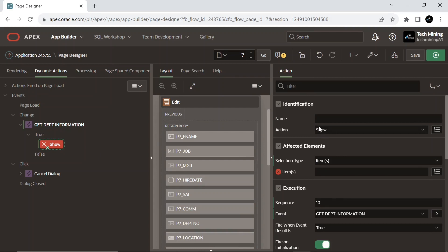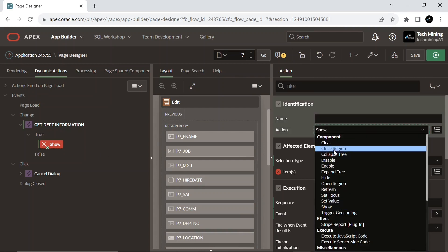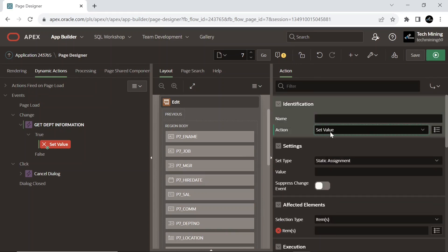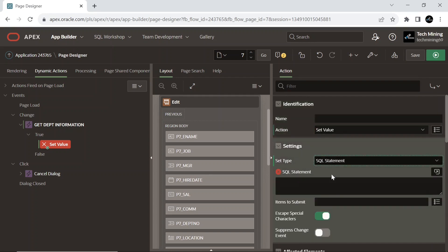Under the show node, set action to set value, which sets the value of the affected elements. And select SQL statement; it sets one or more values based on the result of a SQL query.